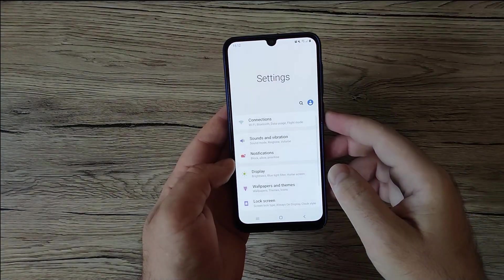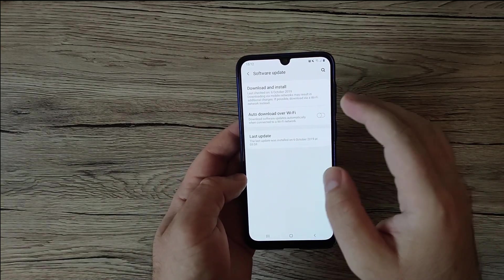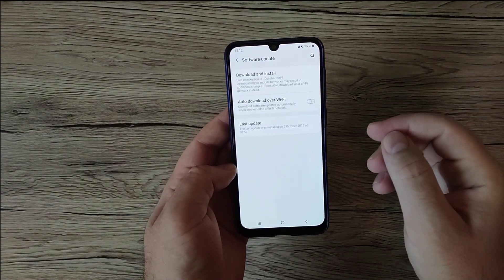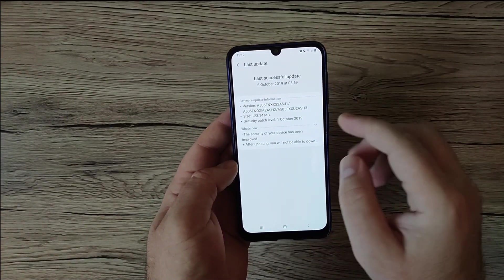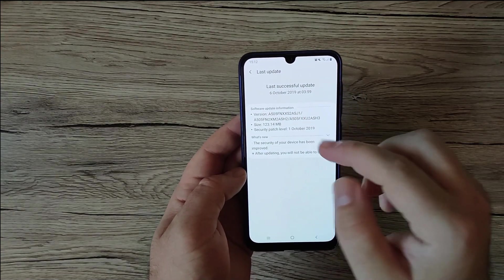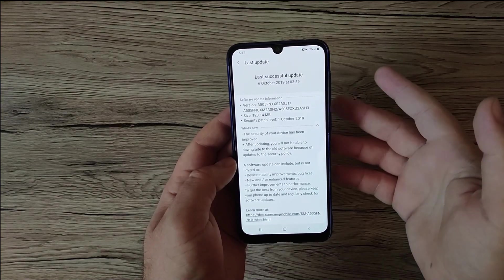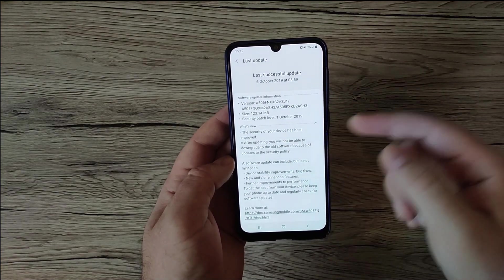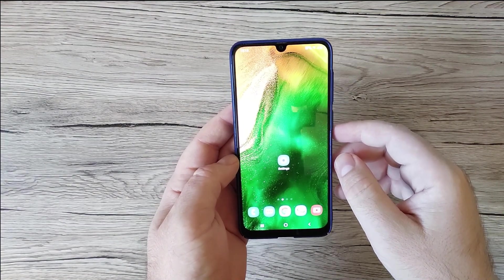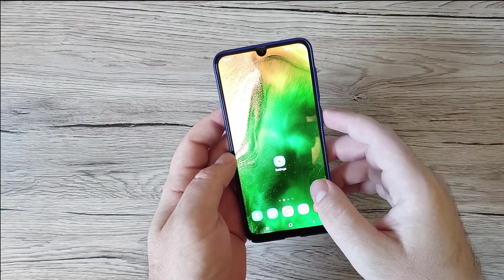Your update may have come automatically — you can always go to Software Update, then Download and Install, and the phone will check automatically for updates and install the latest one. My latest update was installed on October 6, 2019, and it's mostly about security improvements. So what can we do if the Samsung Galaxy logo is stuck?